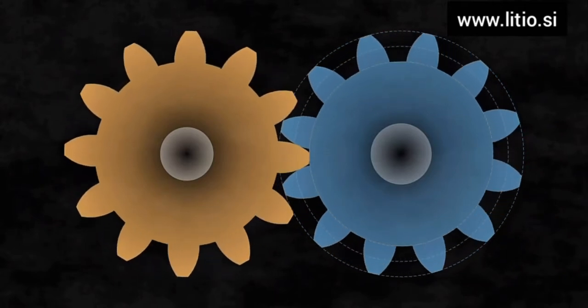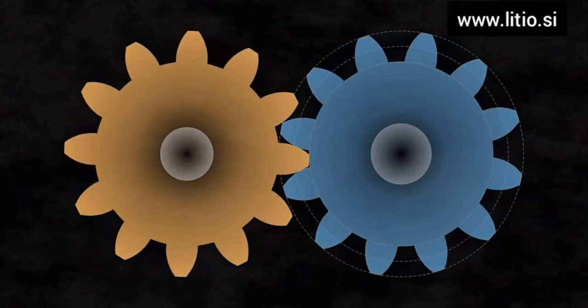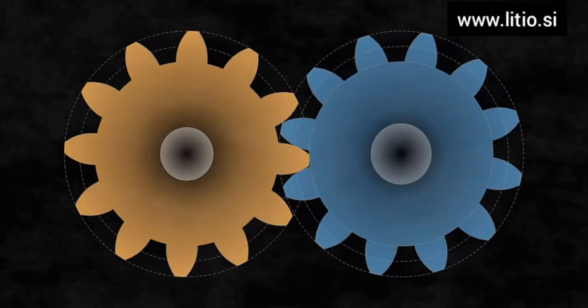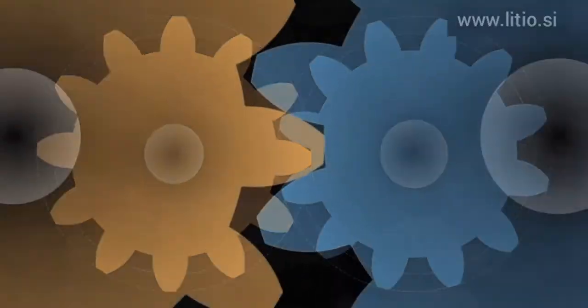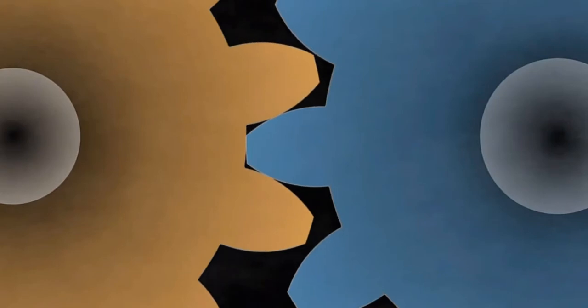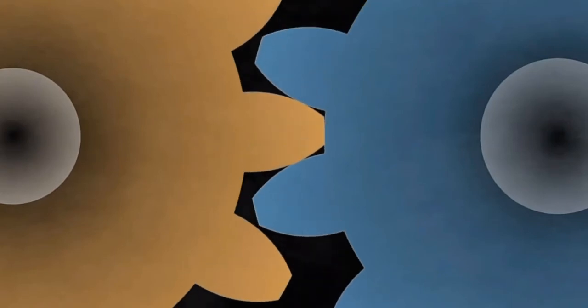The definition of an involute curve is the curve traced by a point on a straight line which rolls without slipping on a circle. The circle is called the base circle of the involute.